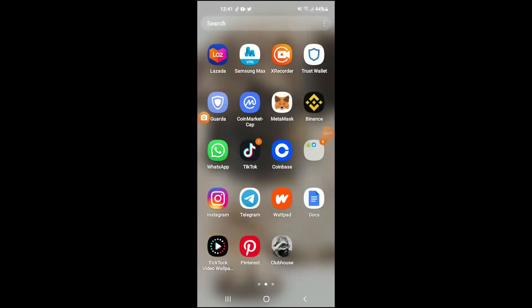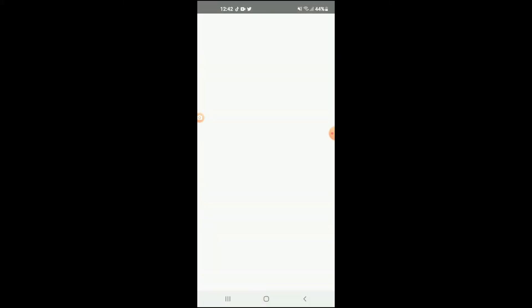Hello, welcome to Simple Answers. I'm your host Jason, and in this video I'll be showing you how to download a GIF on Pinterest on your Android device. First, let's go into Pinterest.